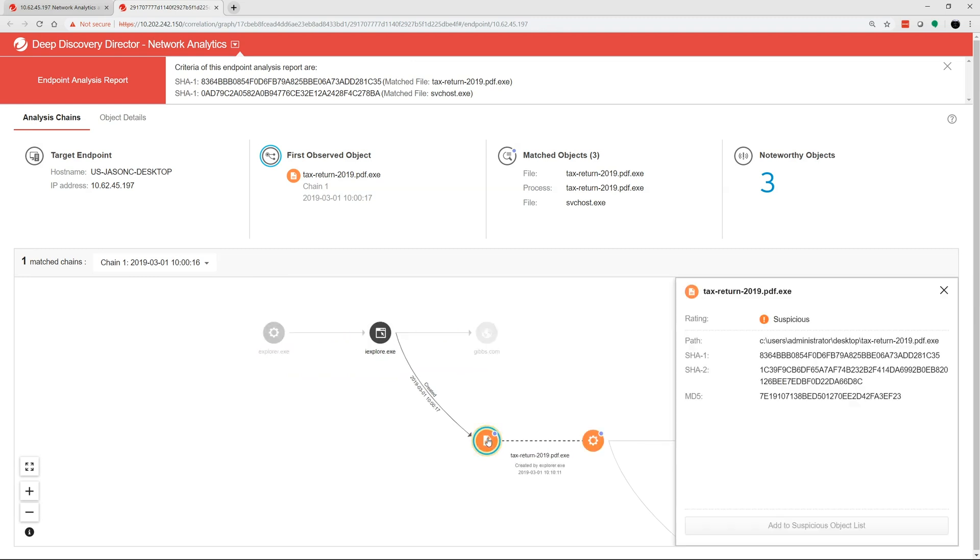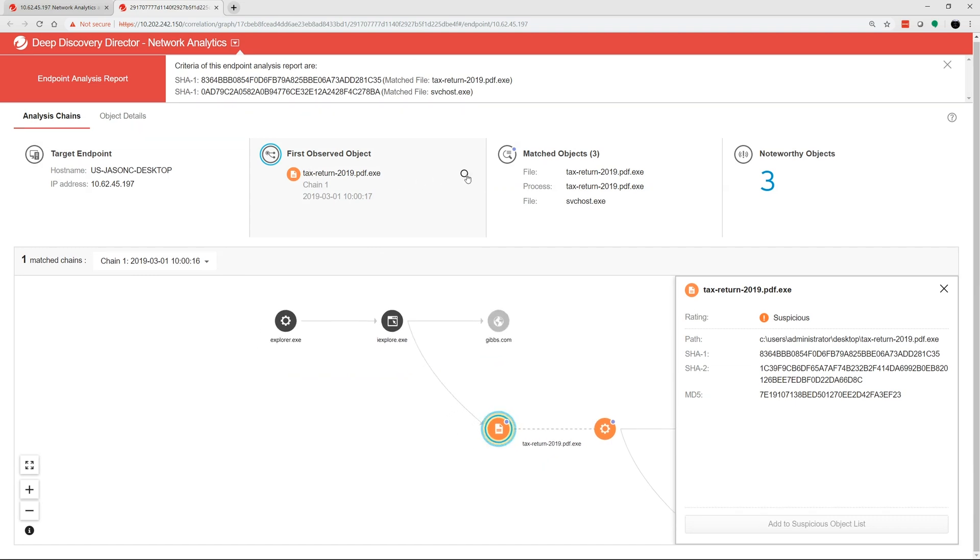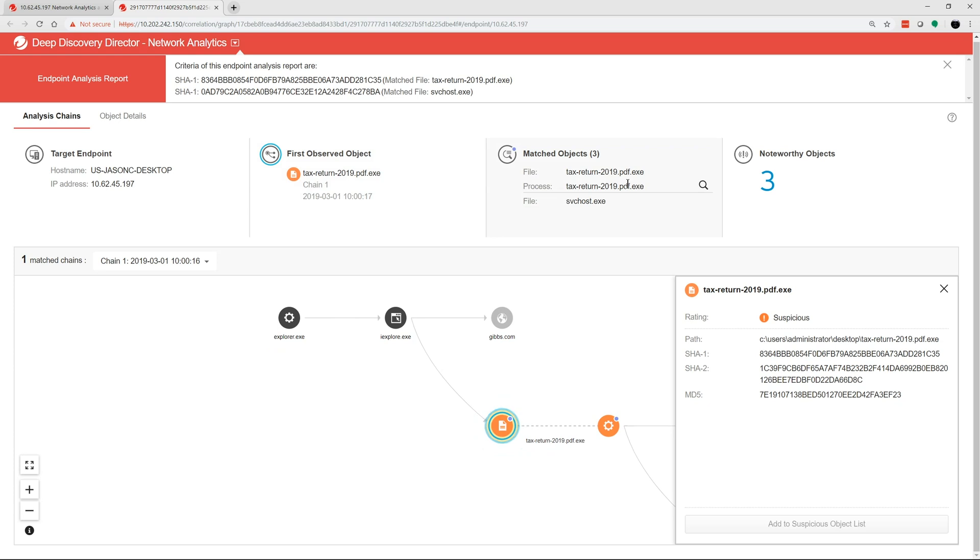Once executed, it infected the svhost file and went to the CNC server, williamharris.com, to download more instructions.